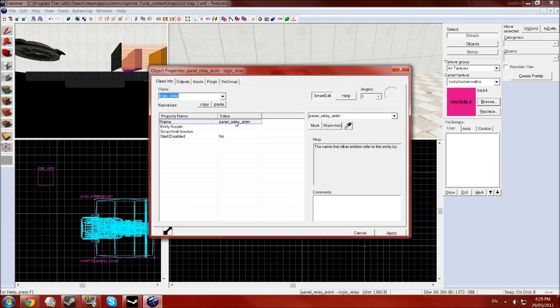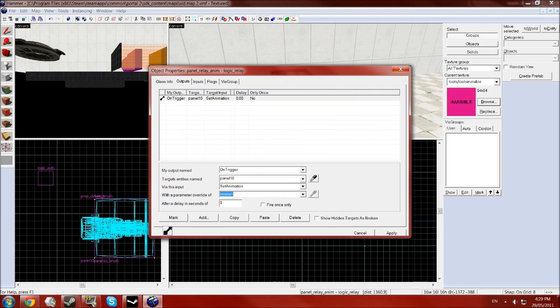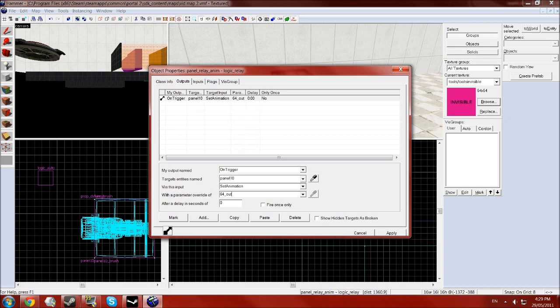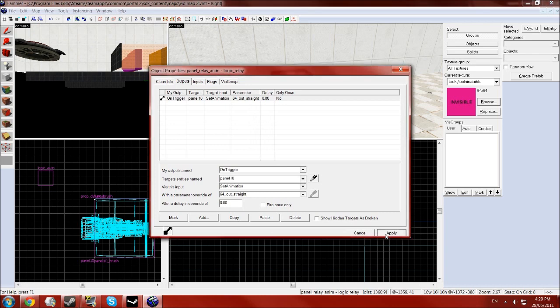So go back to your outputs where you left it as none and type in the name of your animation and click apply.